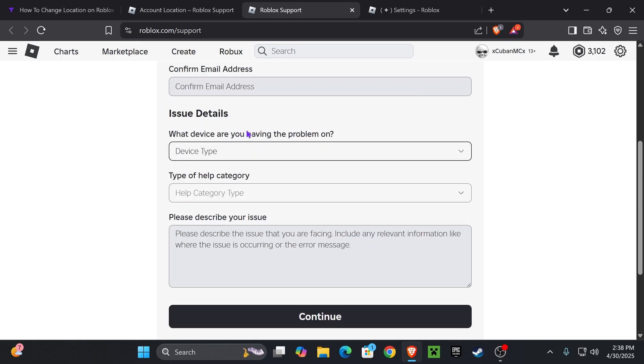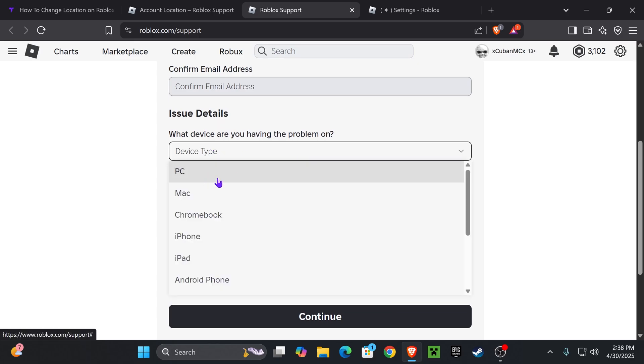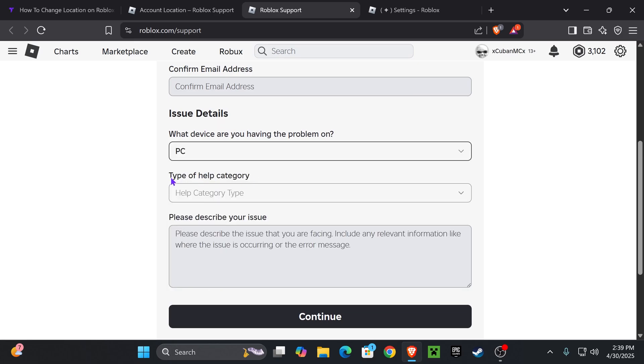Then you want to scroll down over here to issue details and where it says device type, just go ahead and select the device where you play Roblox. In my case it's PC.